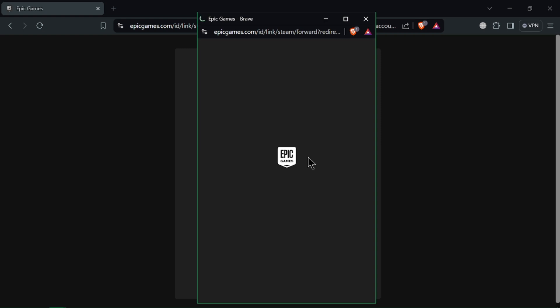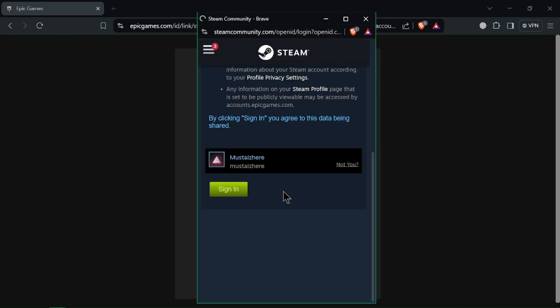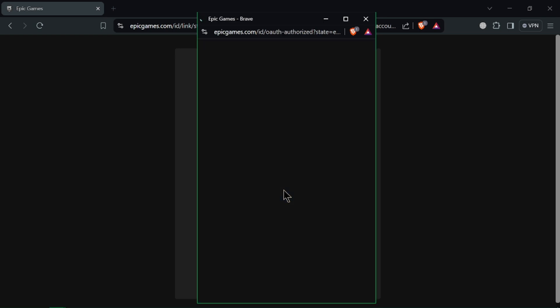You will be asked to grant permissions for Epic Games to access your Steam account. Review the permissions and click authorize to proceed.